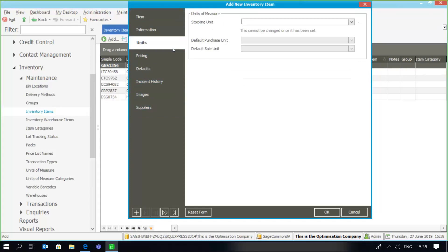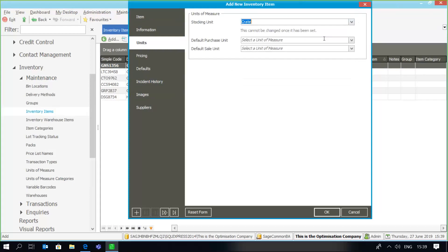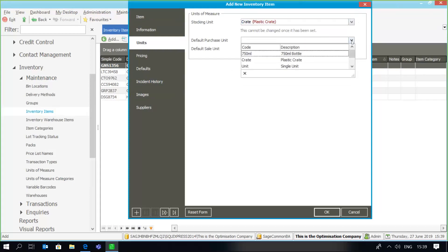Very importantly, the stocking unit is there in order for you to determine the quantities of the units, and it's important to understand that once a stocking unit has been specified it cannot be changed. So I'm going to say that the items in my warehouse are stocked in plastic crates. When I purchase the item, am I purchasing in bottles or in crates? This field isn't compulsory and when processing transactions I can switch between purchasing crates and bottles, but I'm going to set plastic crates as the purchase unit.